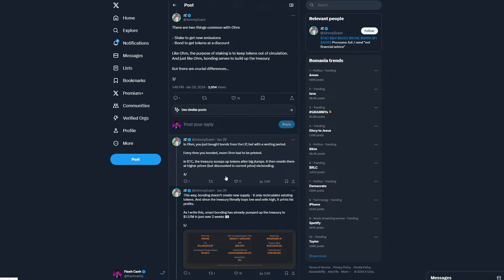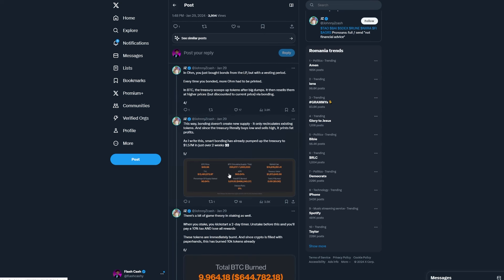The treasury scoops up tokens after big dumps. It then resells them at higher prices, but discounted to current price via bonding. So this way, we have right here a photo, a PNG. Bonding doesn't create new supply. It only circulates existing tokens. And since the treasury literally buys low and sells high, it prints fat profits.